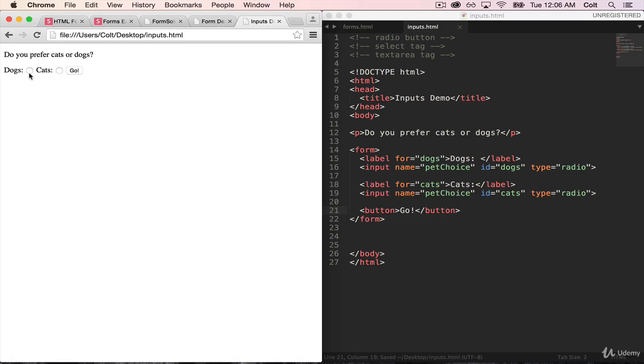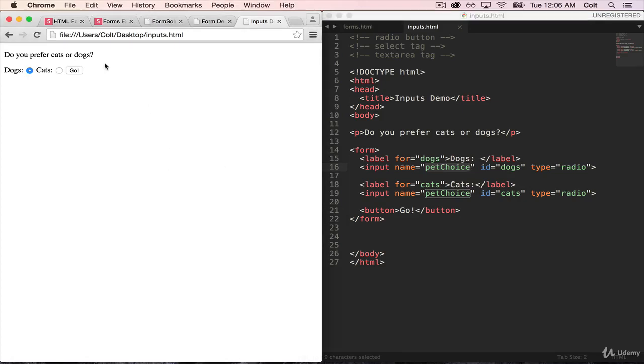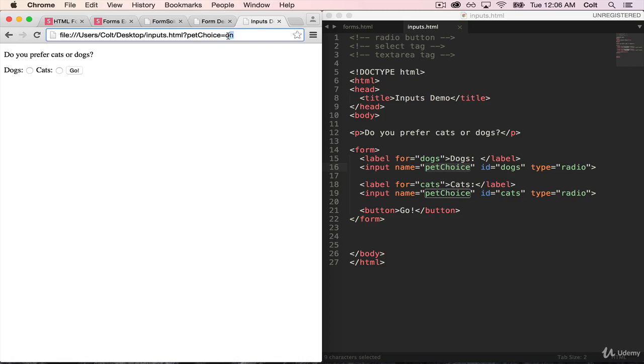So now, let's pick dogs, of course, the only natural choice there. Remember, the name is pet choice. So we should see something up here in the query string, just like with any other inputs. When I click go, we see pet choice is equal to, and then on or on, which is not really what we expected.